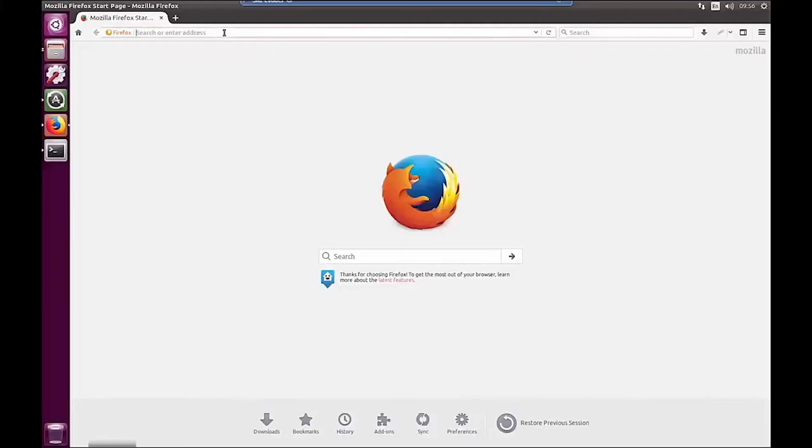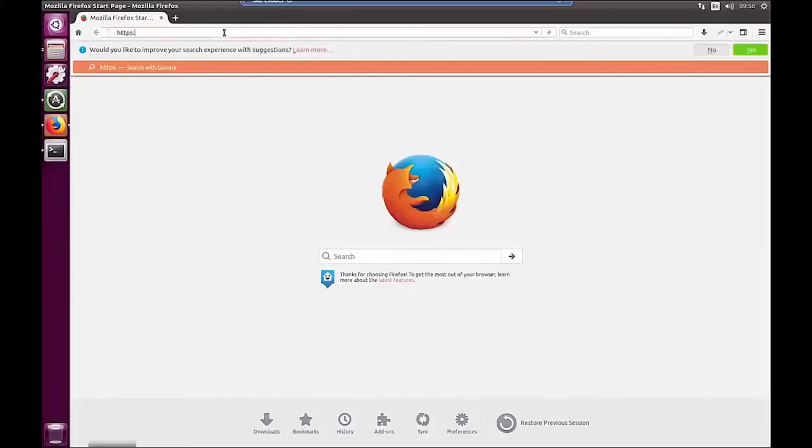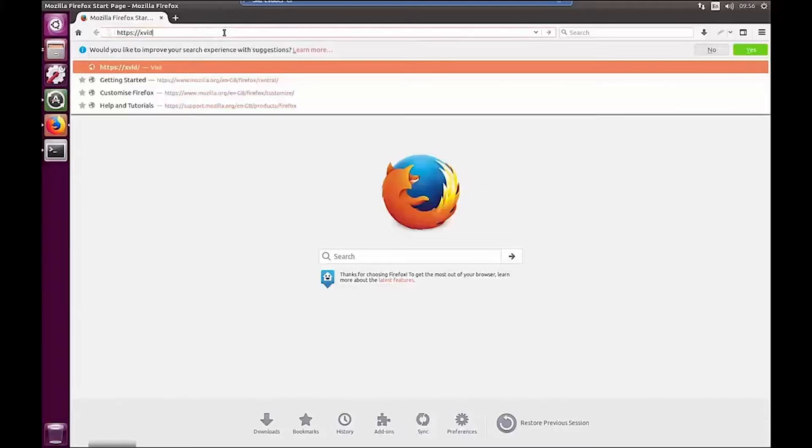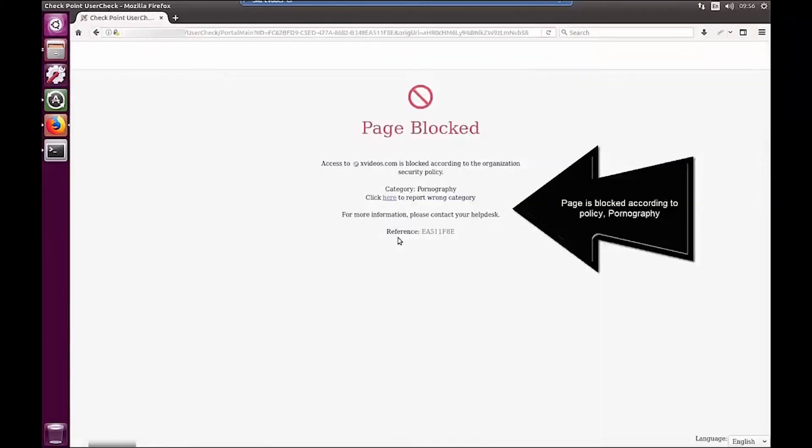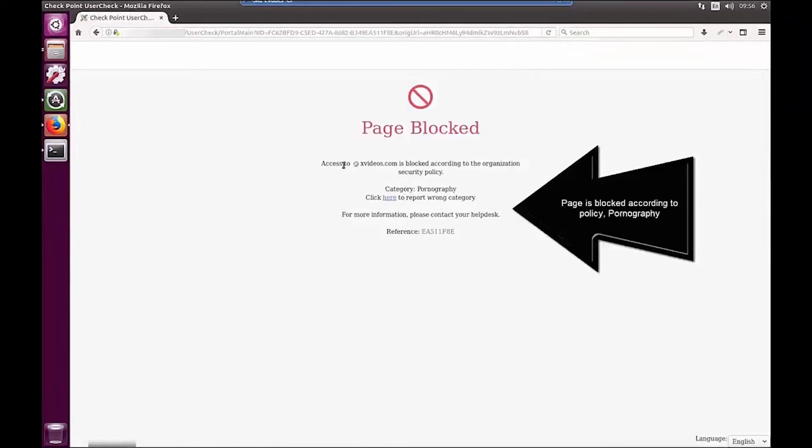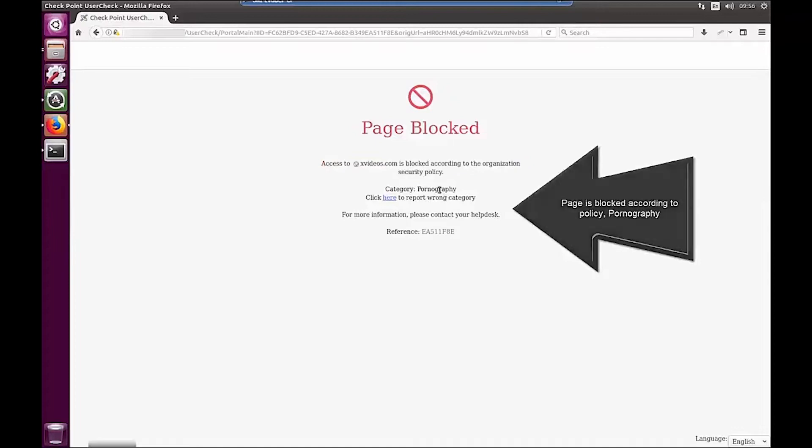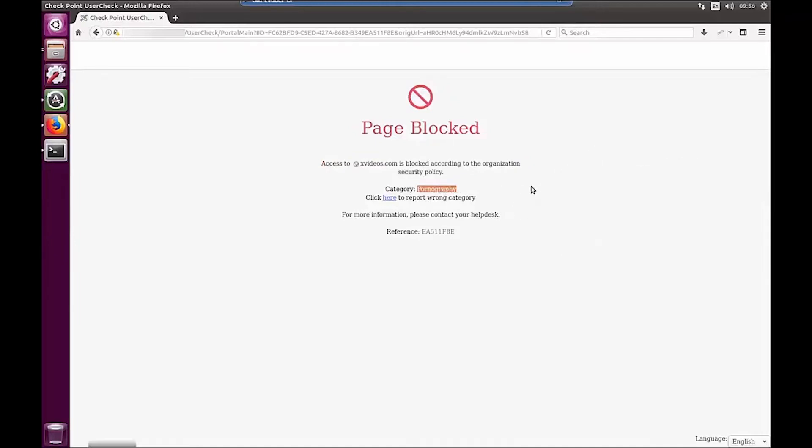Another unique capability of Checkpoint TLS decryption is the ability to detect and prevent SNI bypass. In this demo, our corporate policy blocks access to adult sites, so when a user tries to access a porn site, URL filtering will block this attempt.